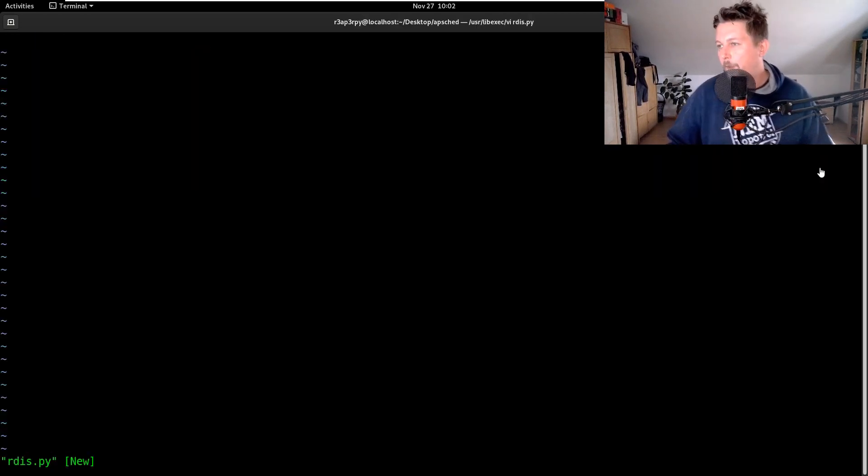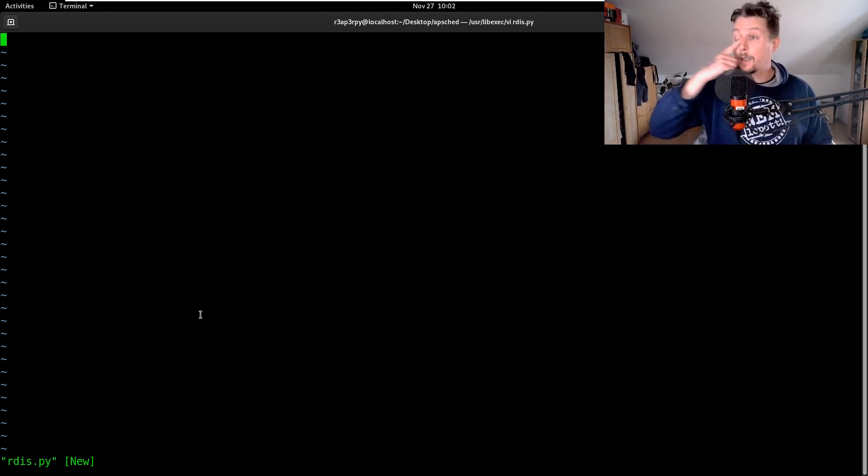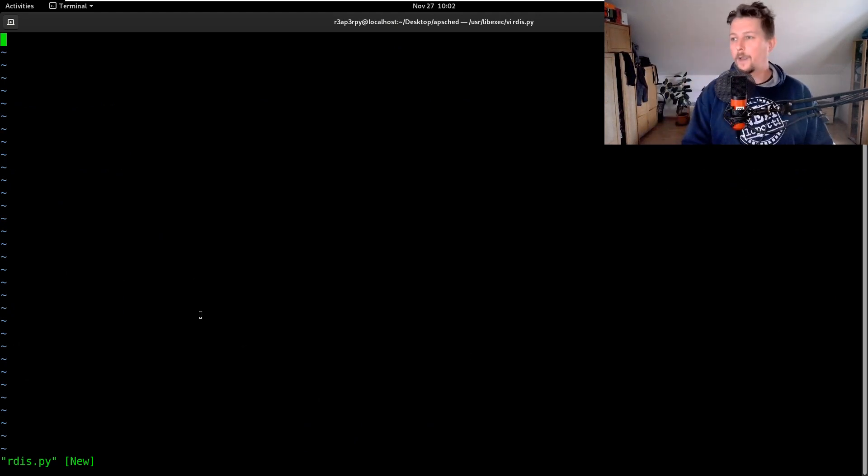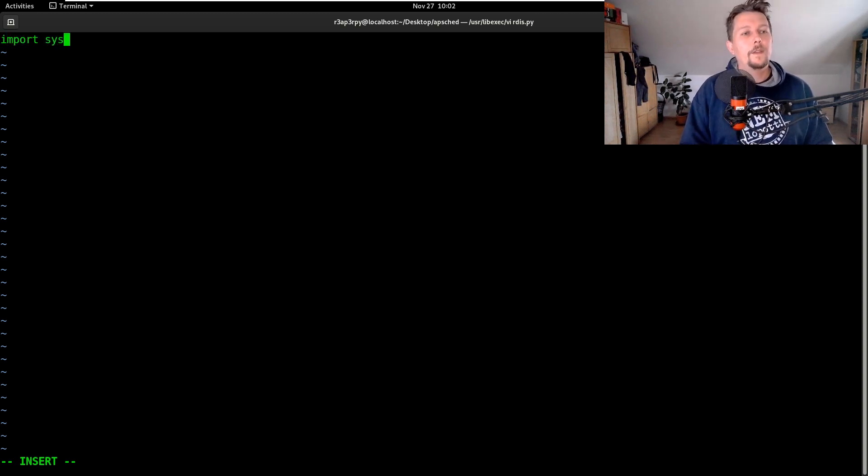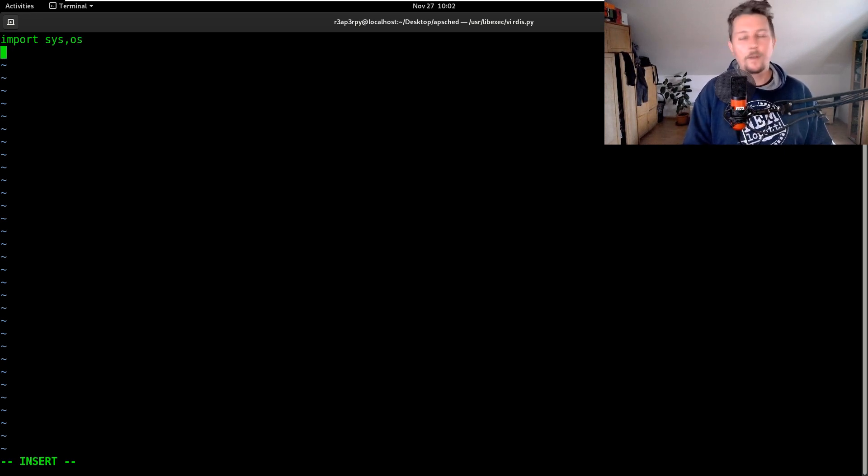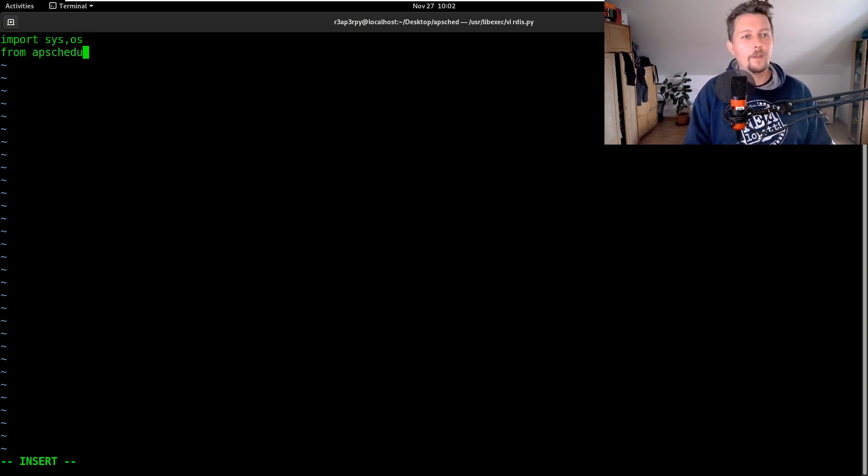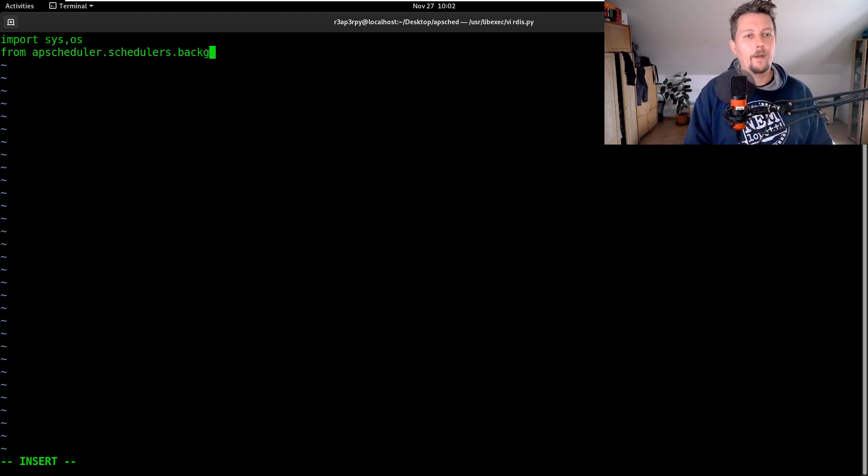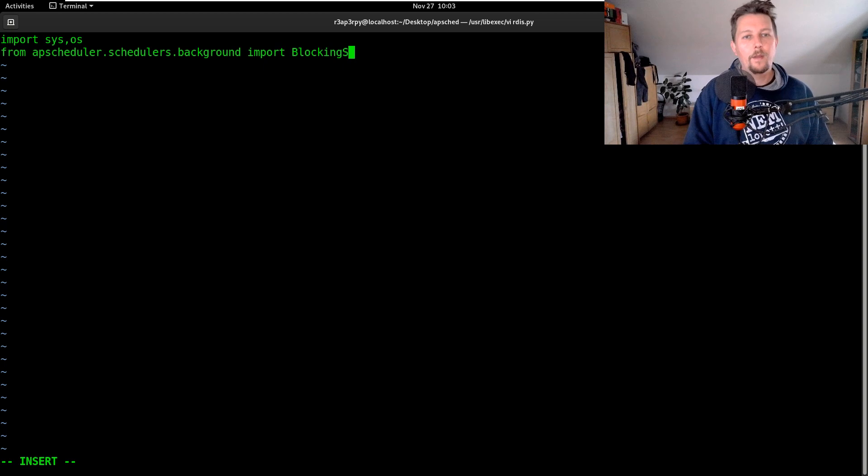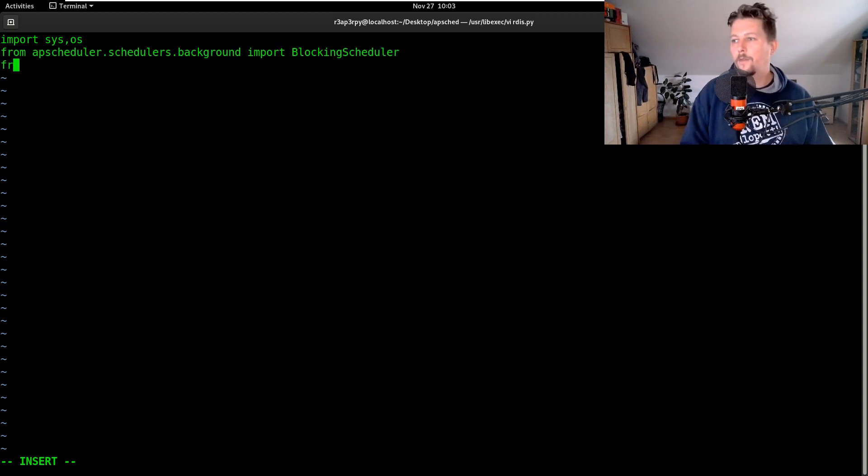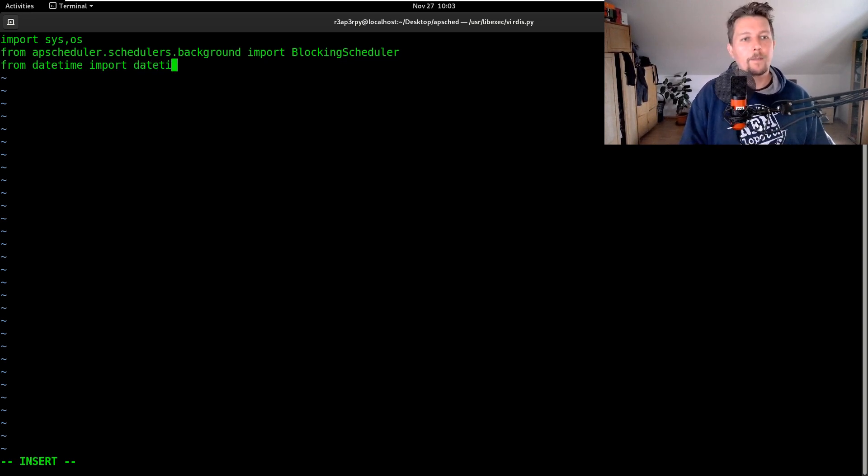So in order to use Redis, what we would like to do is import the sys module, the os module, and from apscheduler.schedulers.background import BlockingScheduler, and from datetime we would like to import datetime.